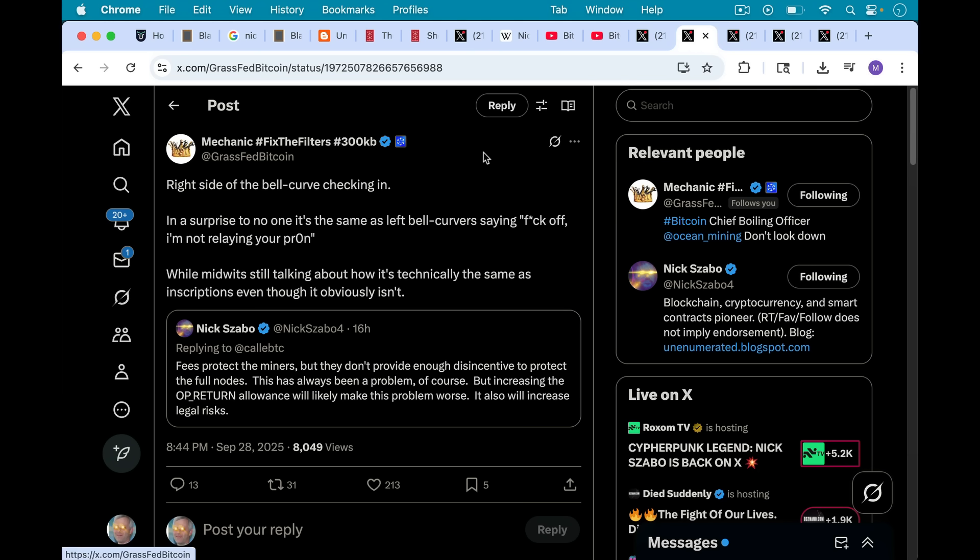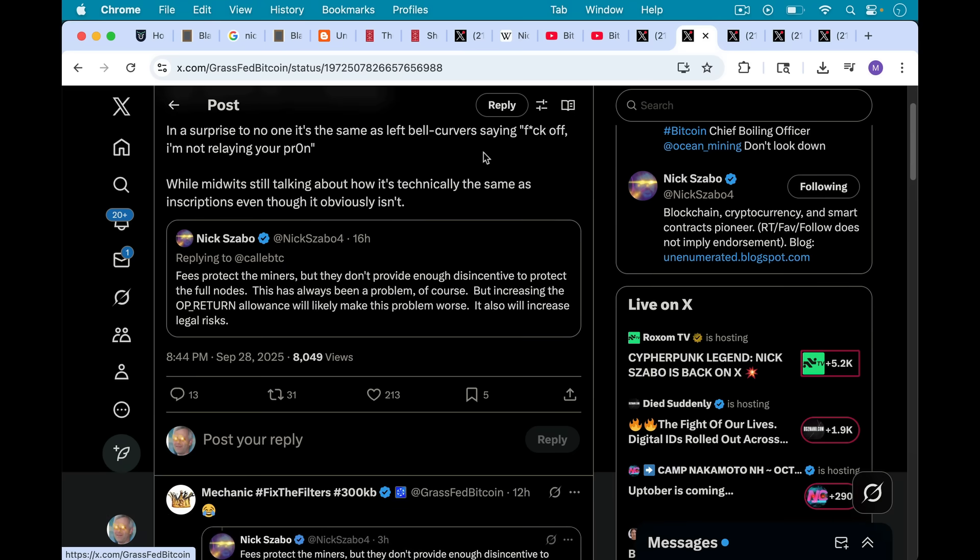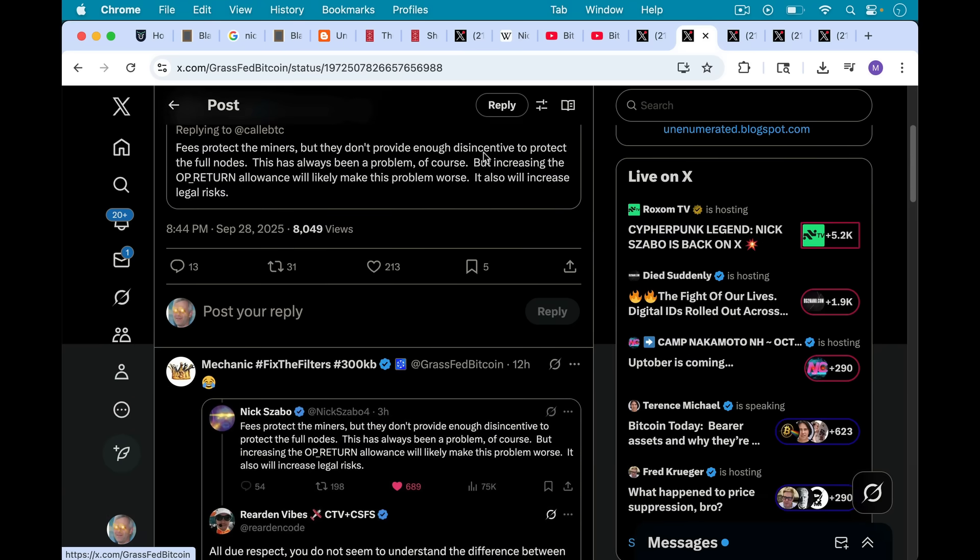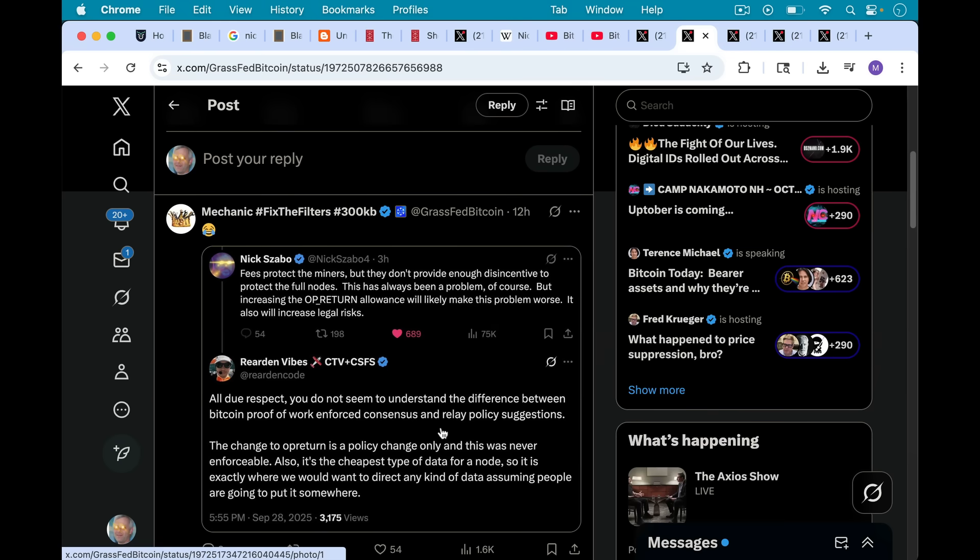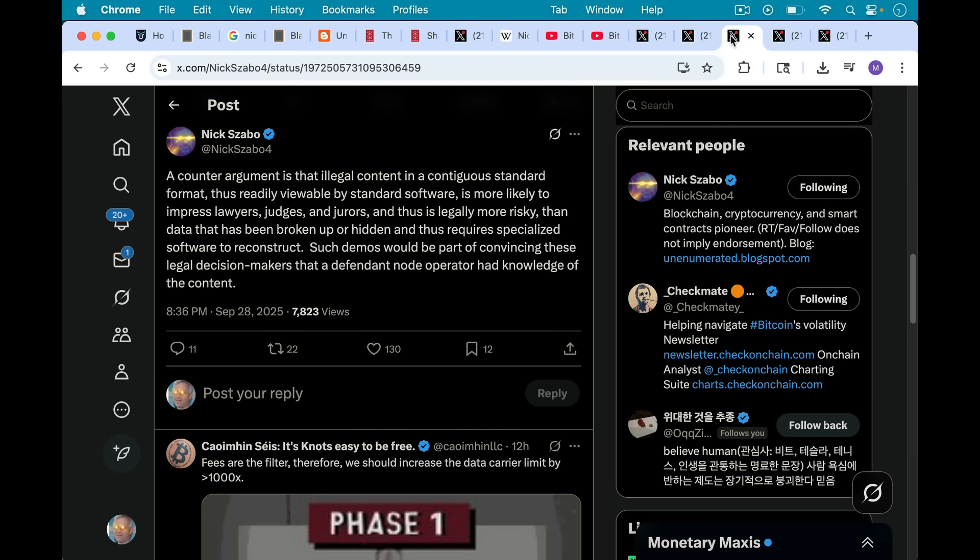As Mechanic points out, here we have with Nick Szabo, we definitely have the right side of the bell curve, the IQ curve, checking in. As Mechanic writes, in a surprise to no one, it's the same as the left bell curver saying F off, I'm not relaying your bad material, while midwits still talking about how it's technically the same as inscriptions, even though it obviously isn't. So it's really nice to see Nick Szabo coming out and coming out on our side. And it's funny to see people like Reardon here telling Nick Szabo that he's not technically proficient enough to understand this debate. So this is really the state of things.